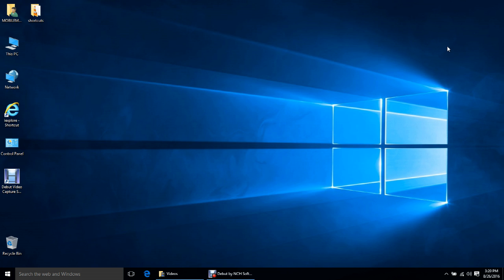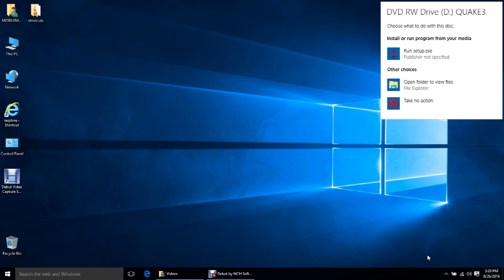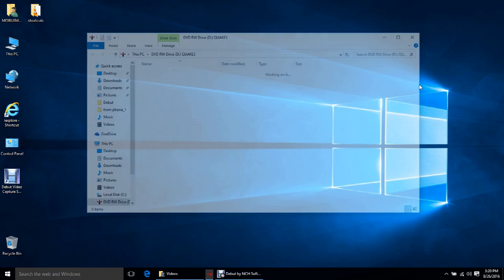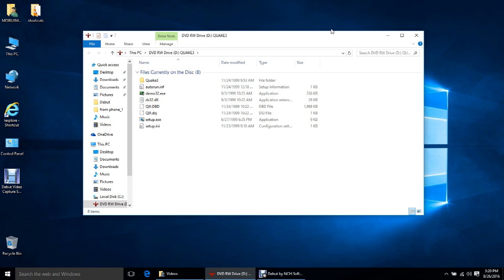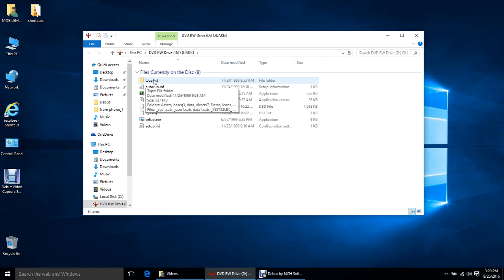Just take a moment for it to come up. When this comes up, go ahead and tap it — this brings up the selection menu where we can choose what to do. Do not choose 'Run Setup' because this doesn't work; it will not install properly and will give you an error. So let's go ahead and go to 'Open Folder to View the Files.'